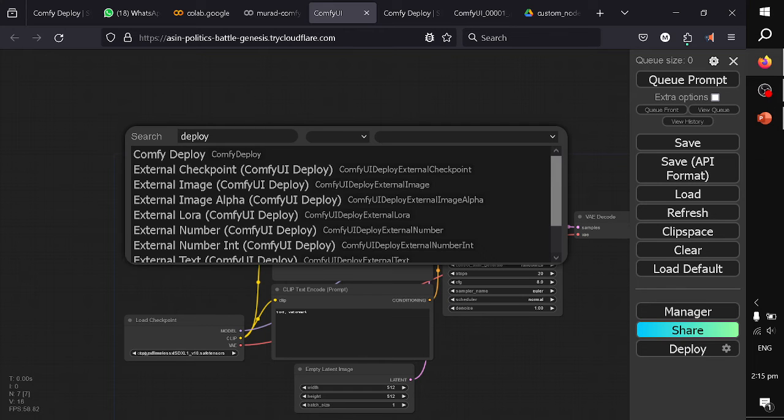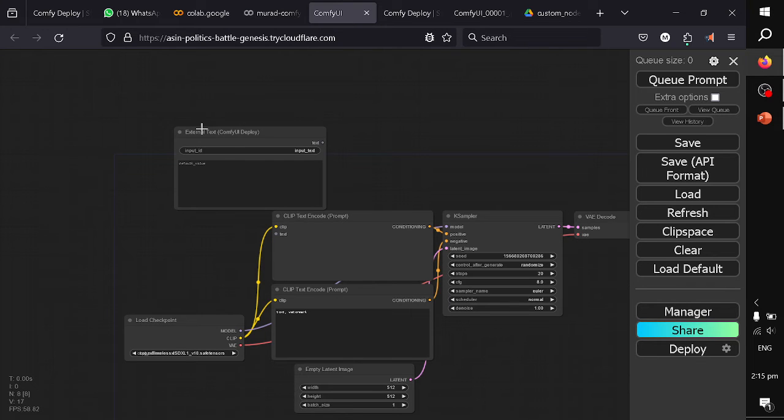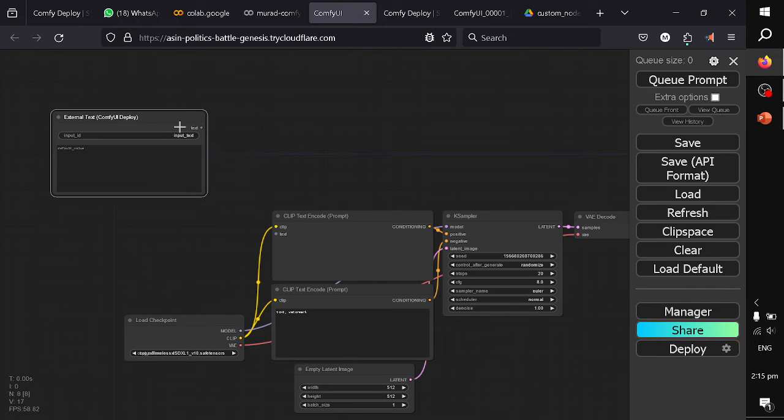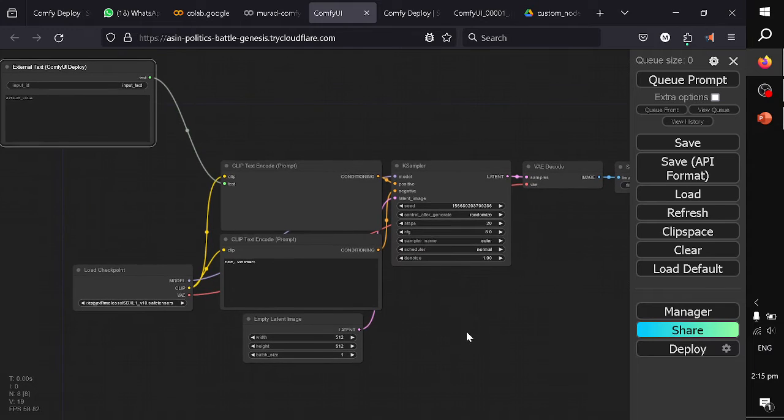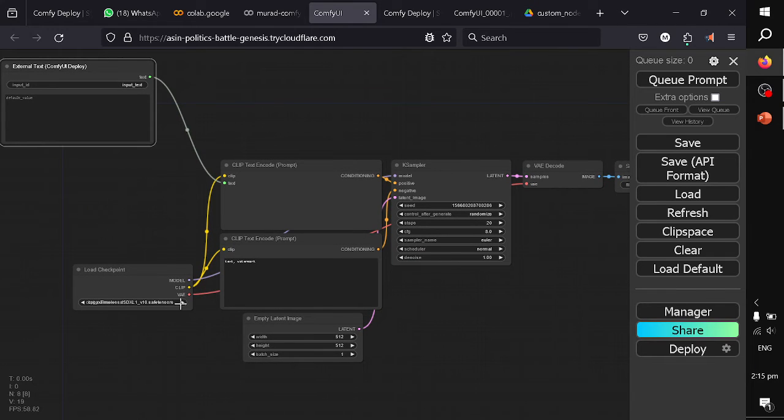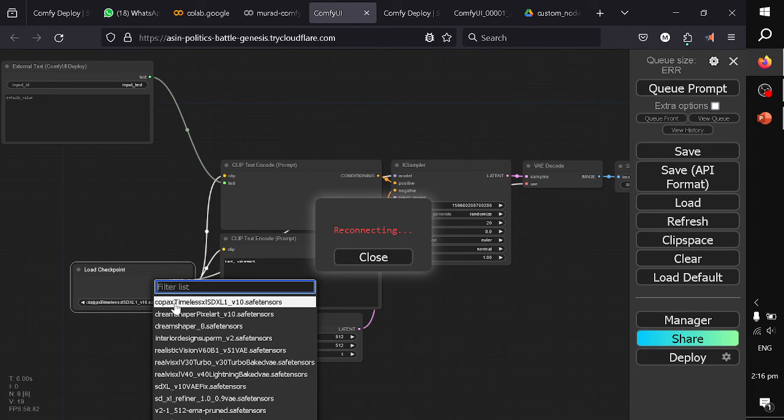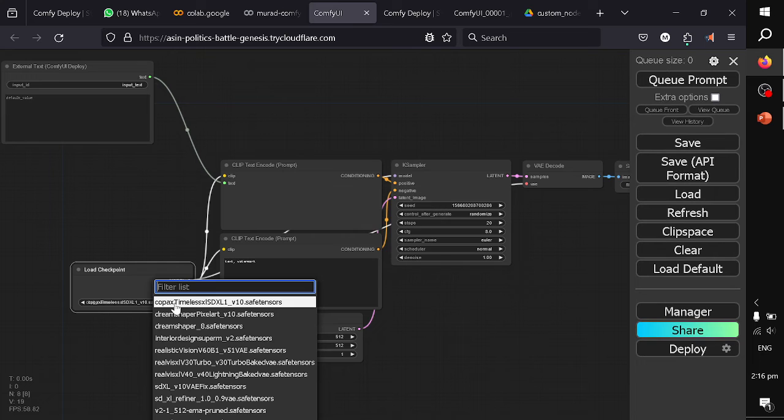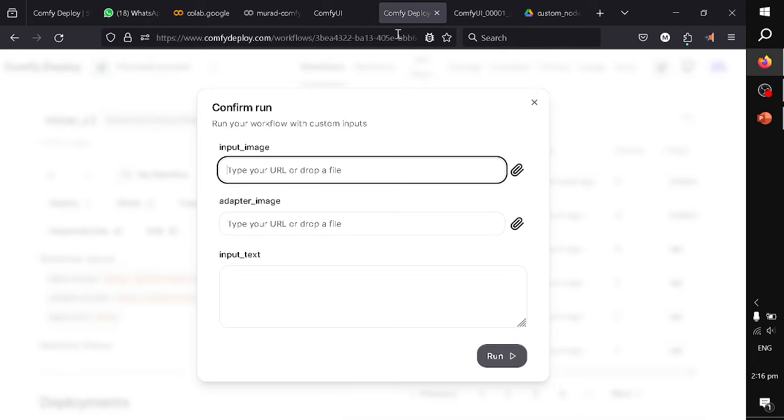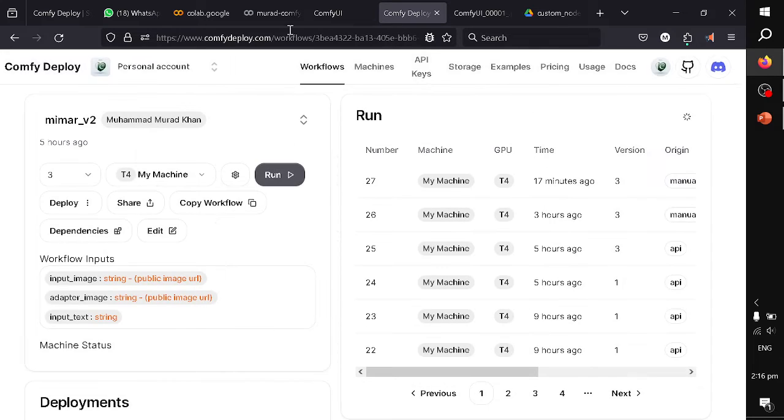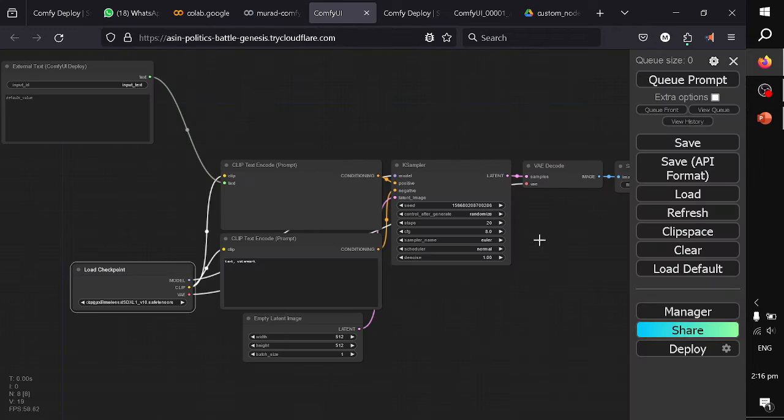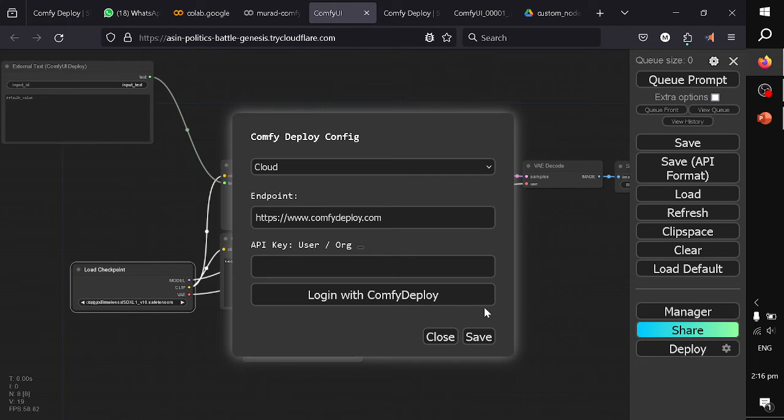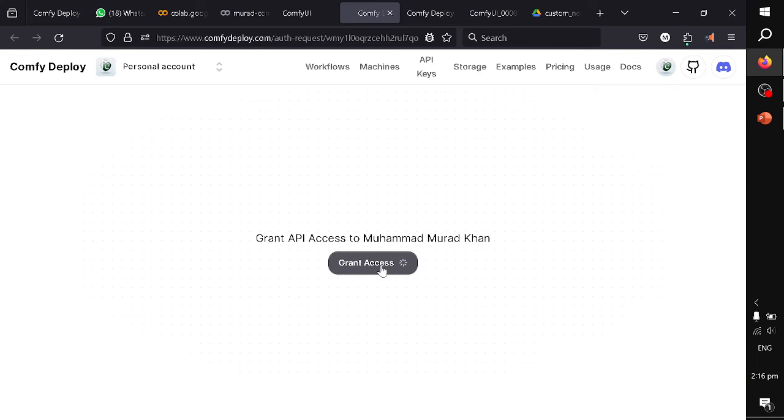My checkpoint is the same that I have already downloaded in my storage of ComfyDeploy. What I will do next is I will click on deploy. It will show the option to log in with ComfyDeploy, so I will just log in using ComfyDeploy.